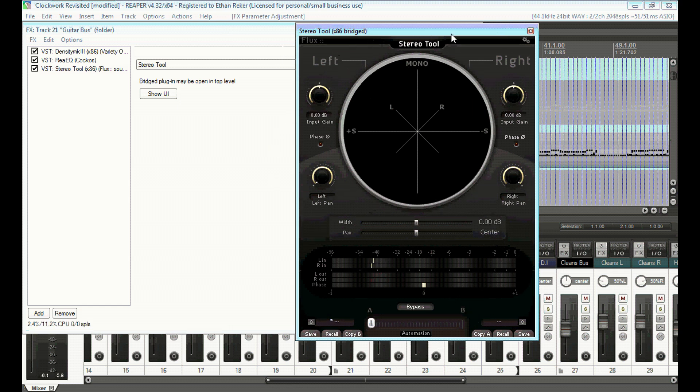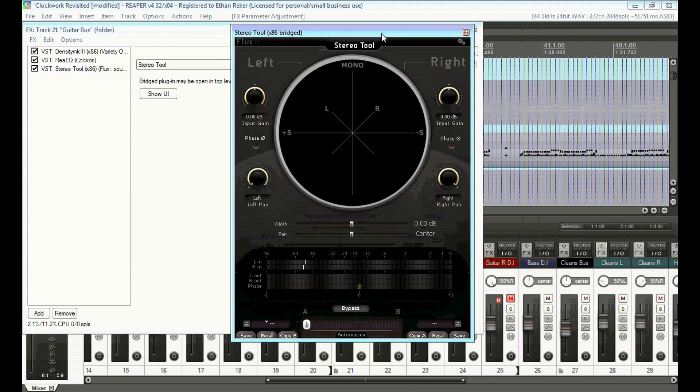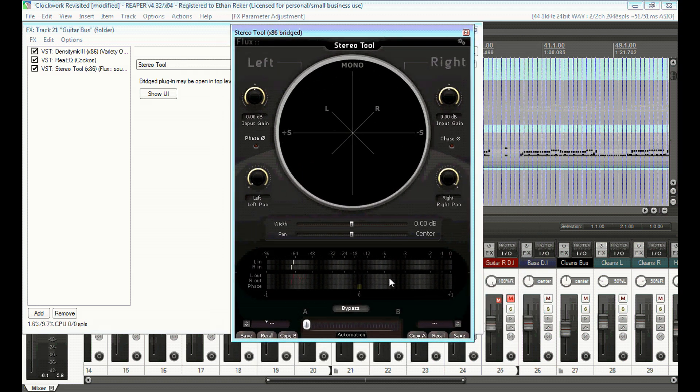I believe it has the ability to save presets as well, which I don't know why you'd really need for this. But yeah, this thing is really cool.